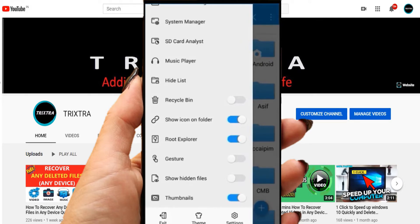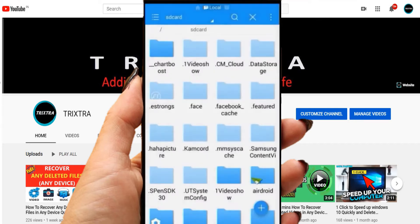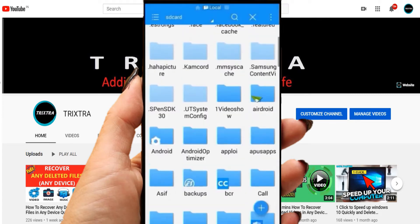Then, after turning on the Root Explorer, turn on the Show Hidden Files option. Now, you can see more folders than usual.